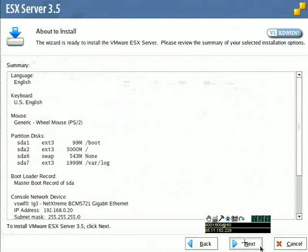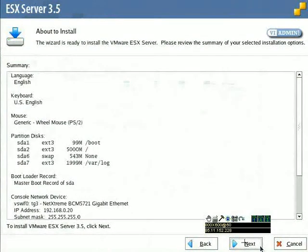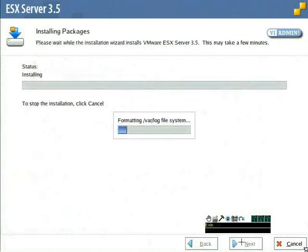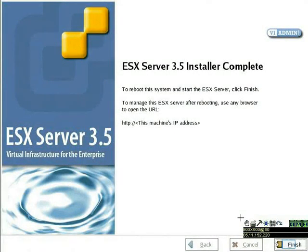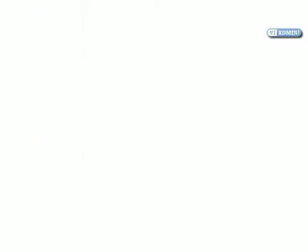This gives us a nice summary of our installation. Review it and then go ahead and click next when you're ready and ESX server will install. Okay, the installation completed successfully. Now we'll just want to remove our CD out of our server and click the finish button and your ESX server will go ahead and reboot.